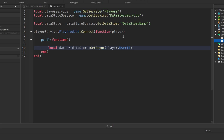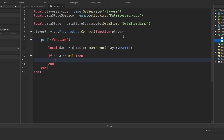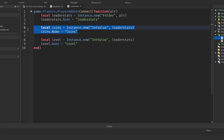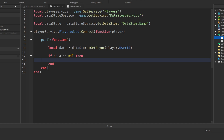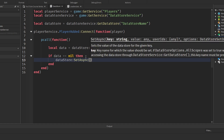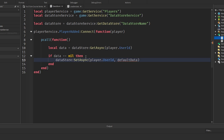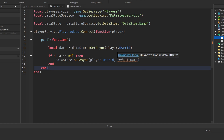Now let's check if any data was loaded: `if data == nil then`. If no data was loaded we need to set it to initial values. So for example, I want the default level to be 1 and the default coins to be 0. Inside that block we'll say `datastore:SetAsync(player.UserId, defaultData)`. We haven't created `defaultData` yet, so there's a red squiggly line — we'll fix that in just a second.